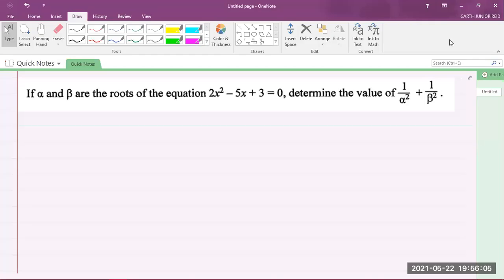Hey, what's going on? It's Mr. Garfield here, and we're going to be looking at a past paper question for CSEC Additional Mathematics from the May/June 2018 past paper. We're focusing on Section 1, that's Algebra, Sequences, and Series.